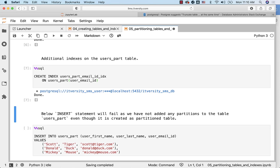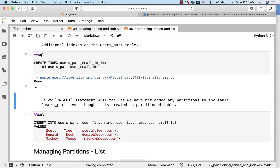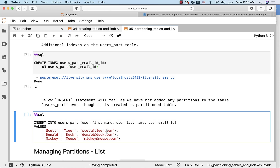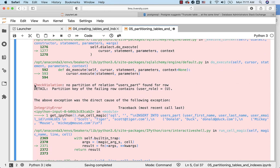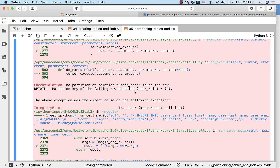In this case, we will see what type of error we get when we insert data into a partition table when we do not even have one partition defined on the table. Let's run this insert statement — you can see the error here. It says: check violation, no partition of relation users_part found for row. The detailed information is that the partition key of the failing row contains user_role equal to 'u'. As we do not have a corresponding partition for 'u' for user_role, it failed. So it's not just a matter of creating the partition table; we also need to have specific partitions defined to get data into the table.